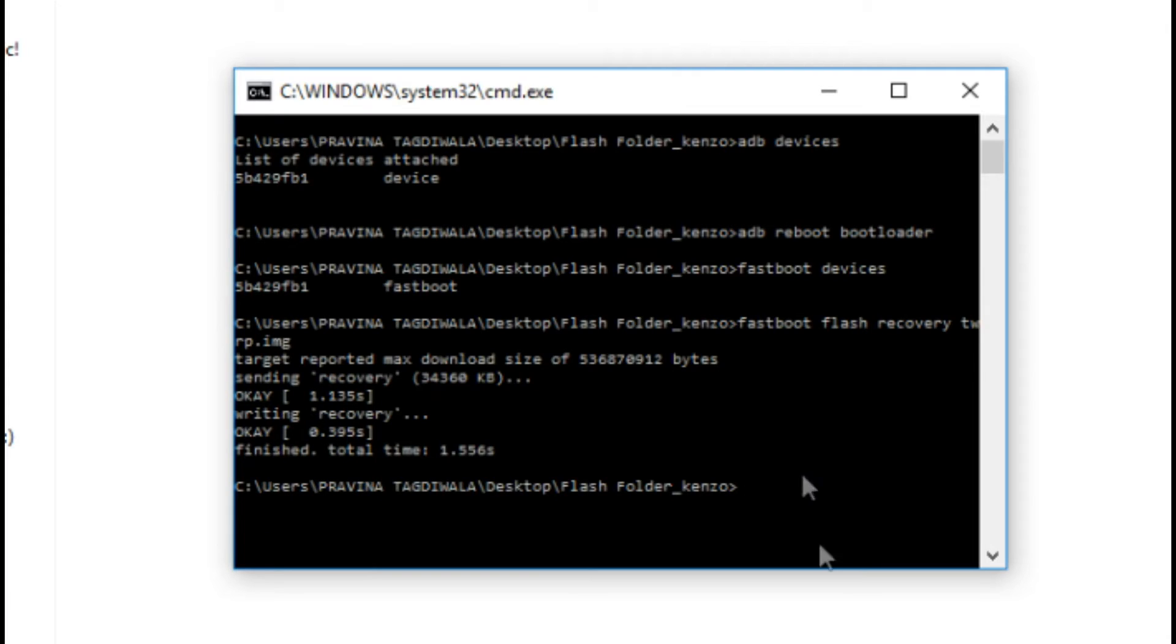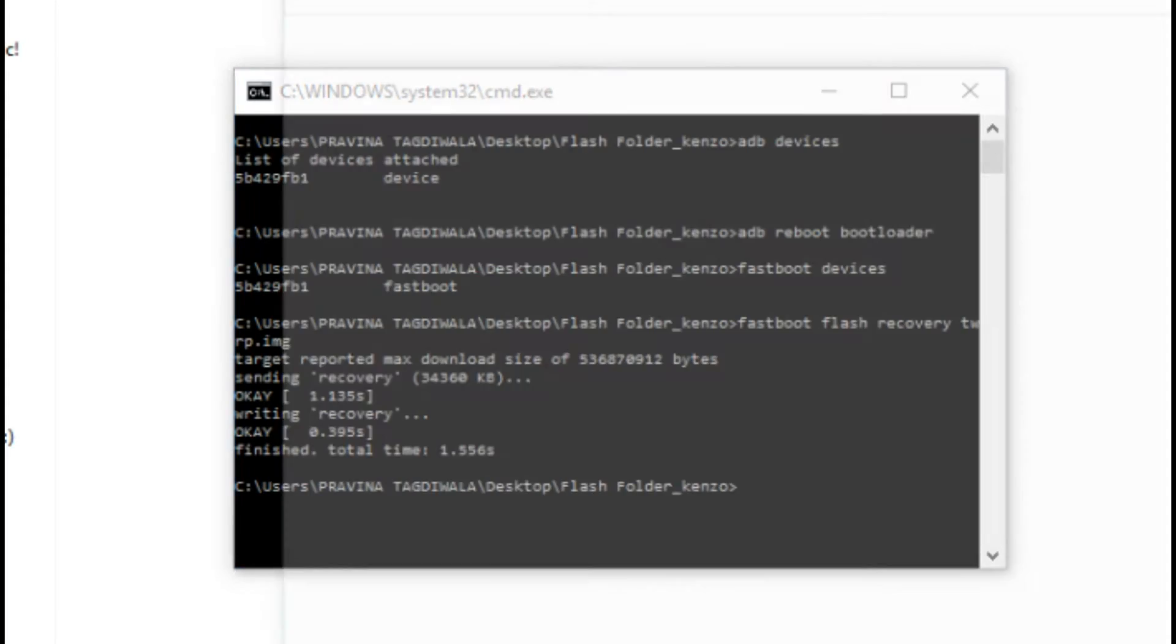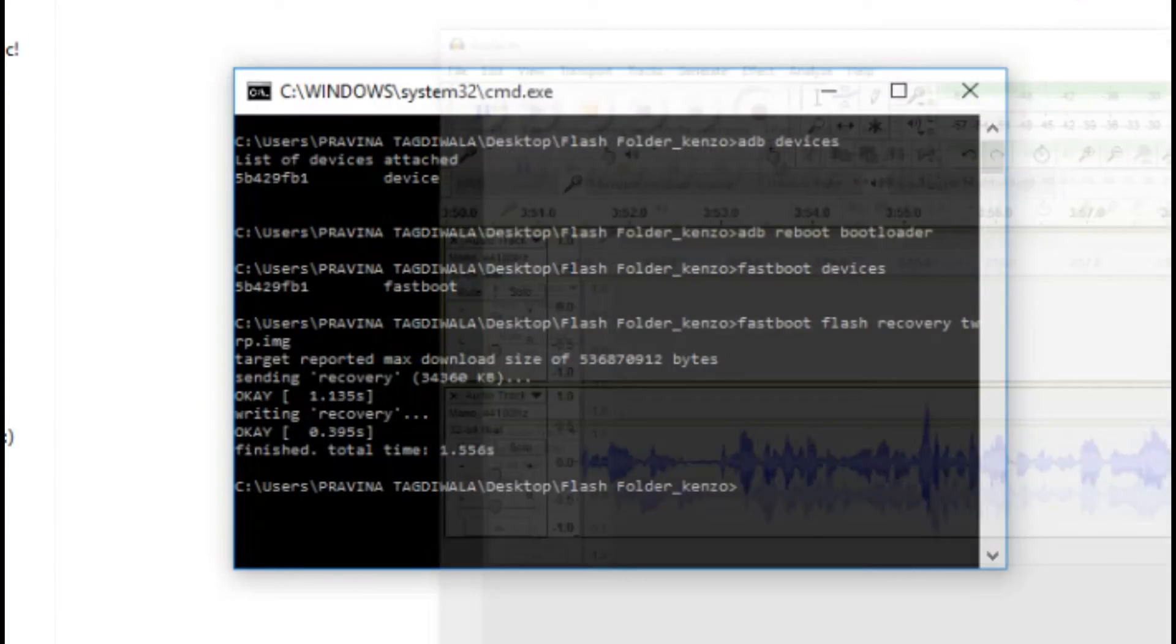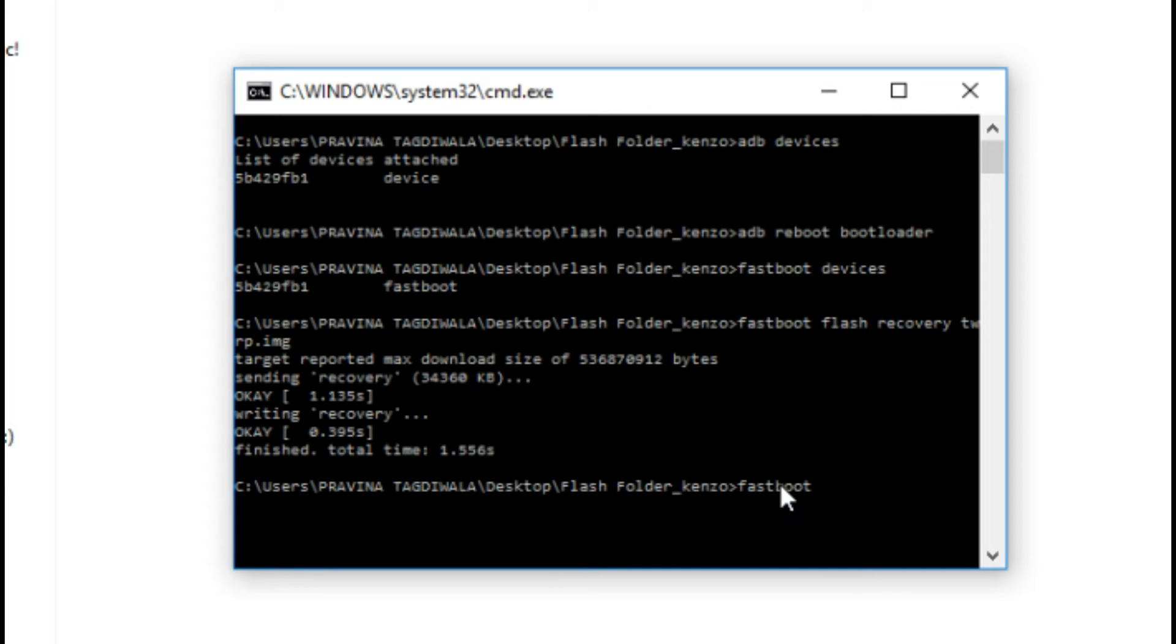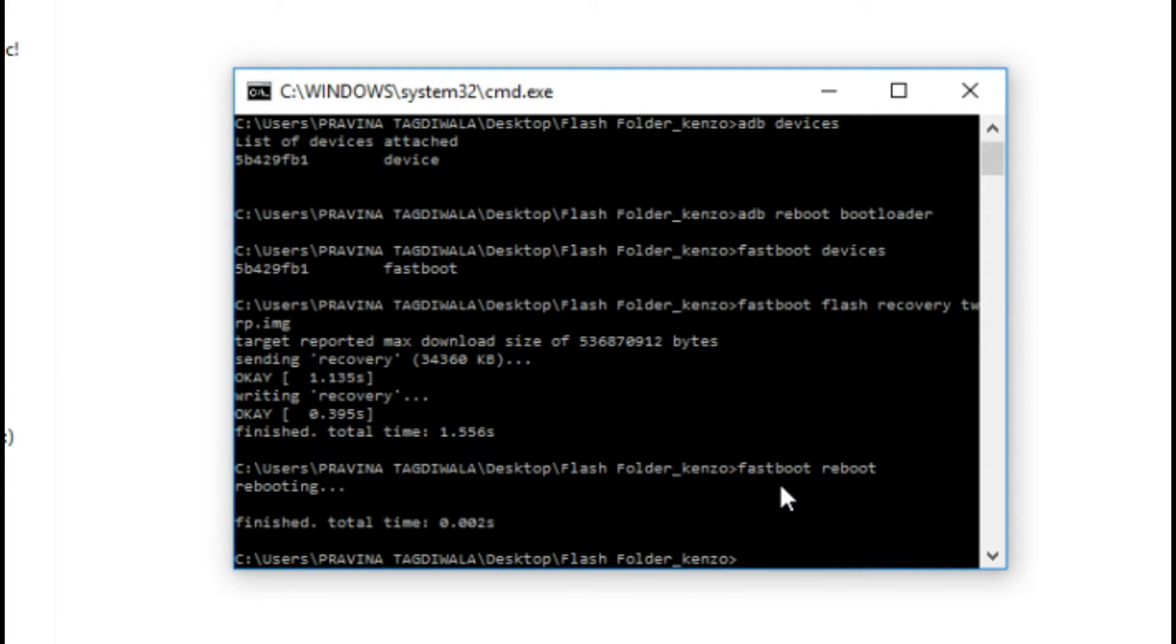Now to ensure that your TWRP is installed in your Redmi Note 3, just type 'fastboot reboot' so it will reboot your device. As you can see my Redmi Note 3 is being rebooted.